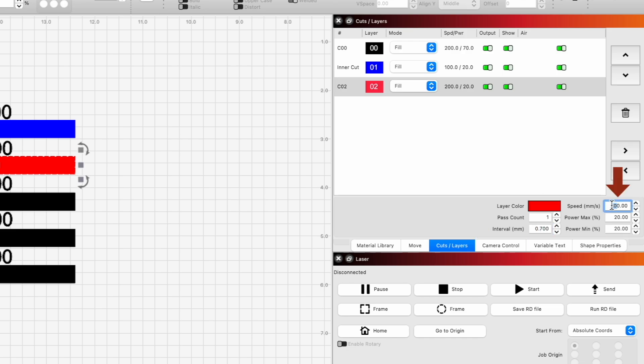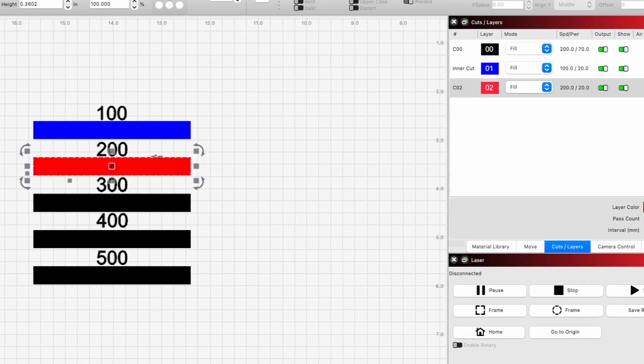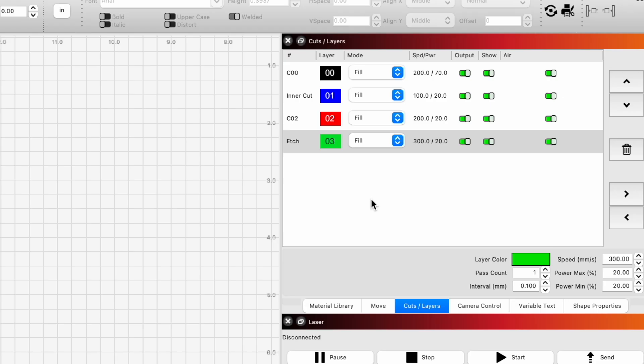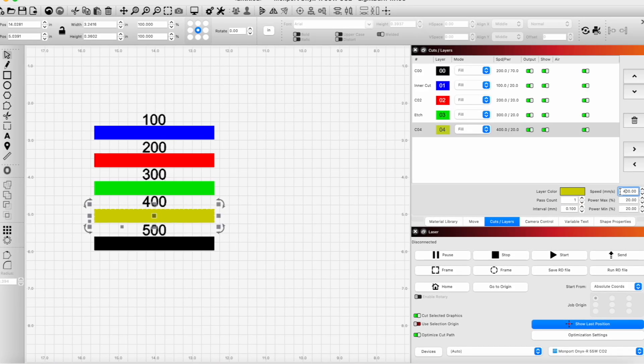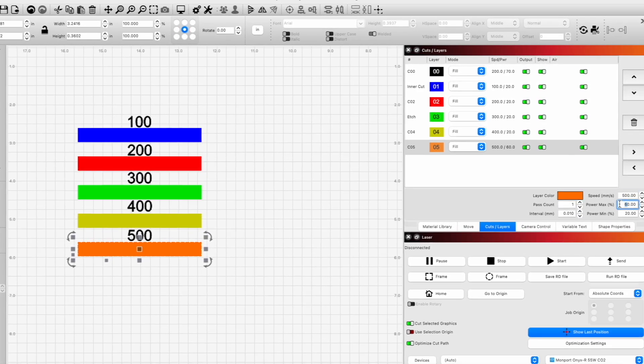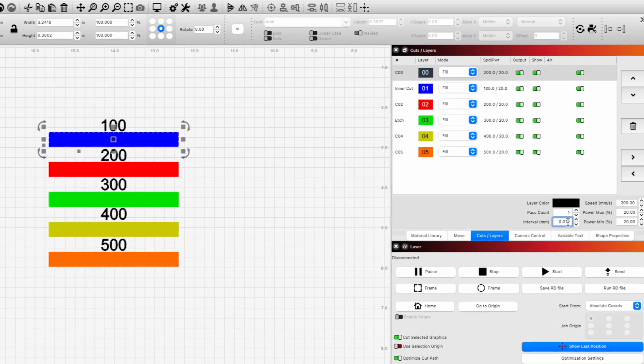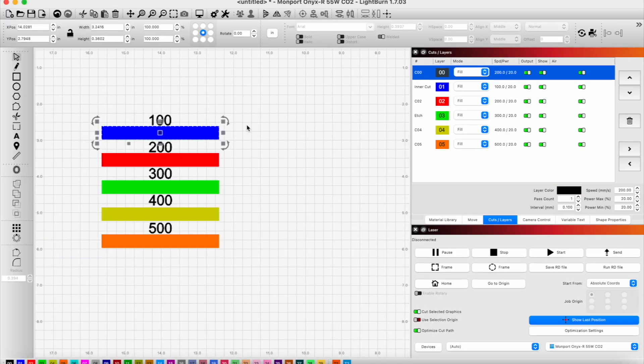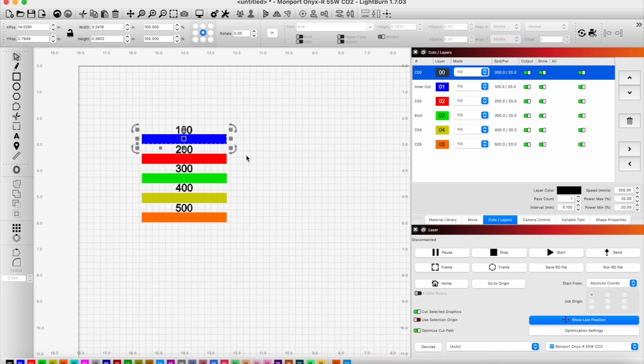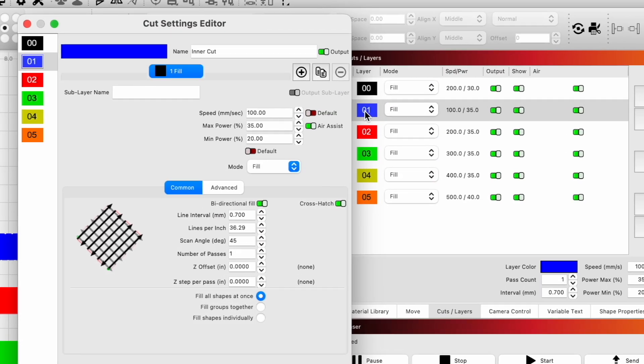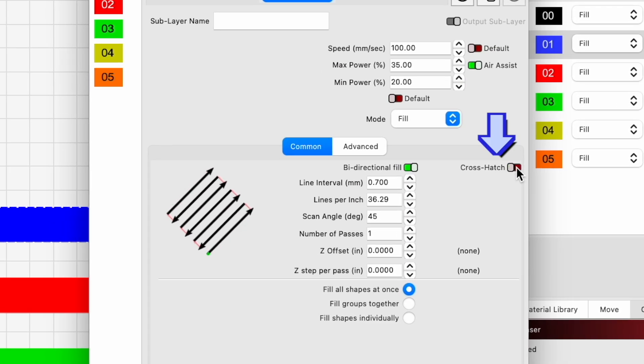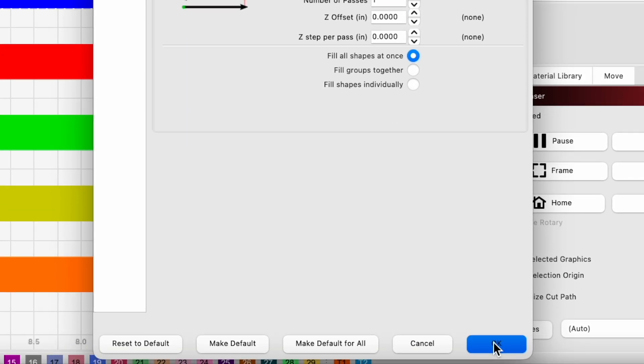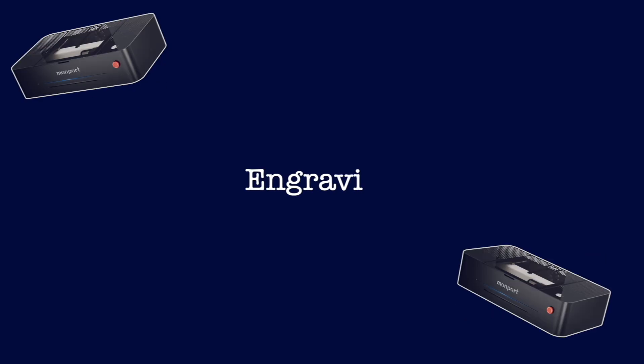And then we're going to put them on different layers here so that we can ensure that we have the settings exactly the same where we need to be, and they're different in speed so we can show those differences. For this test, we need to make sure we turn off the crosshatch in the cut settings editor. We don't want our lines to be engraving at a 45 degree angle. And now we're ready to engrave this out.